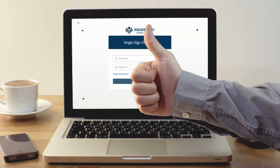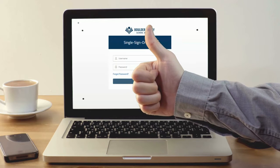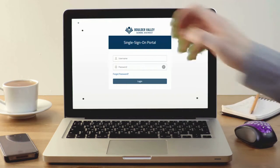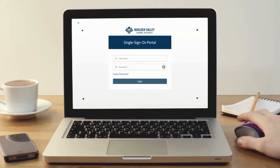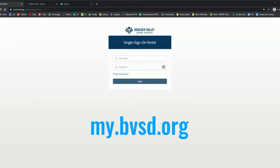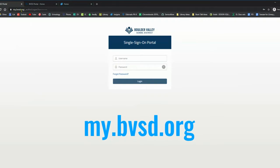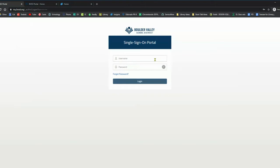The first thing you want to do is go to your BVSD portal, and you get there by going to my.bvsd.org. You'll sign in with your BVSD username and password.